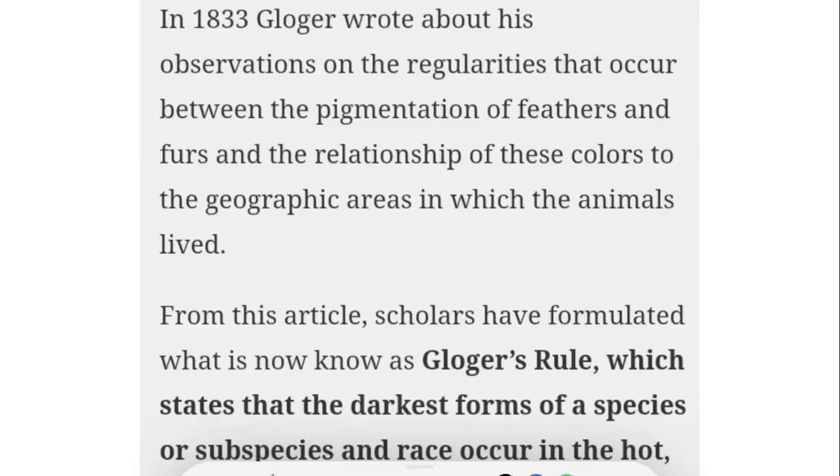Near the equator, animals are heavily pigmented or darker in color in comparison to species that are present in arid environments. Please make sure to watch the video till the end for details about Glogger's rule with examples.